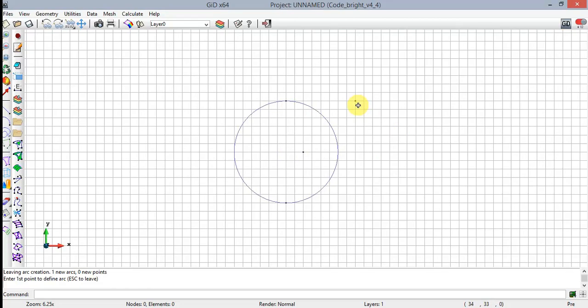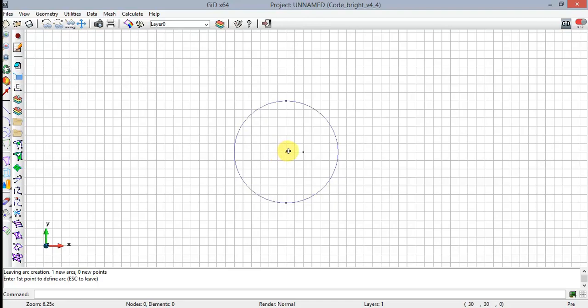Press Escape. Now we are going to repeat this process for the construction of the canister. The difference is that the canister has a diameter of 1 meter, so it is necessary to create two arcs with a radius of 0.5 meters. Select Geometry > Create Arc from the drop-down menu. Move the cursor on top of coordinate 30,29.5 and click.